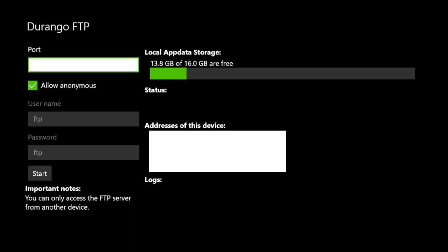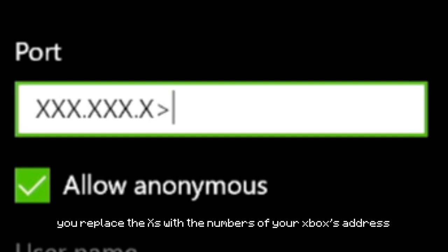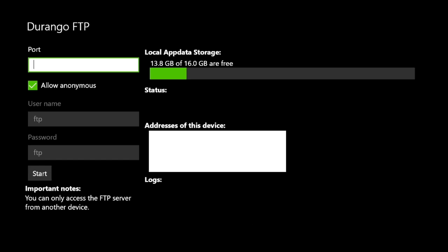Once you're in Durango FTP, you're going to notice a number below where it says 'addresses of this device' — it looks something like what I'm typing now. You want to remember that number, write it down. Then go on to your other device — in my case the computer, but you can also do this on your phone using a free FTP manager app.